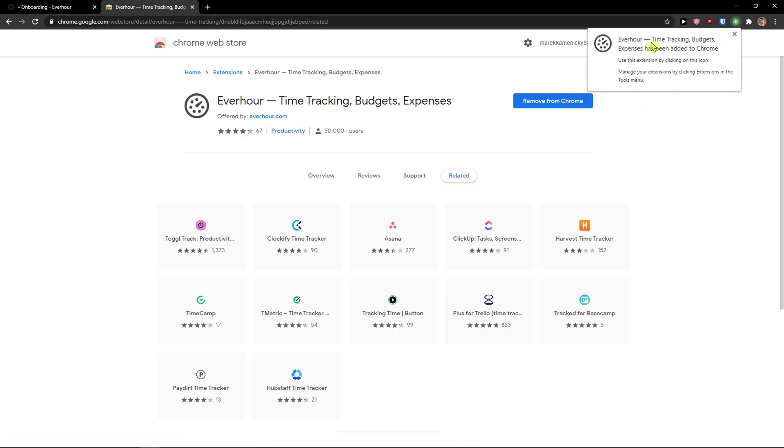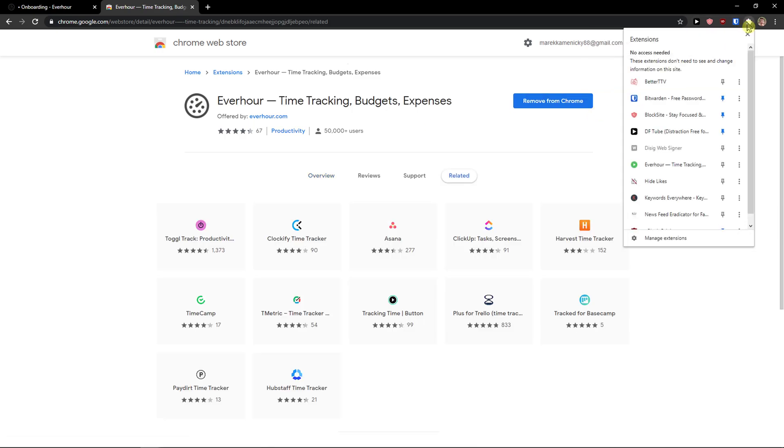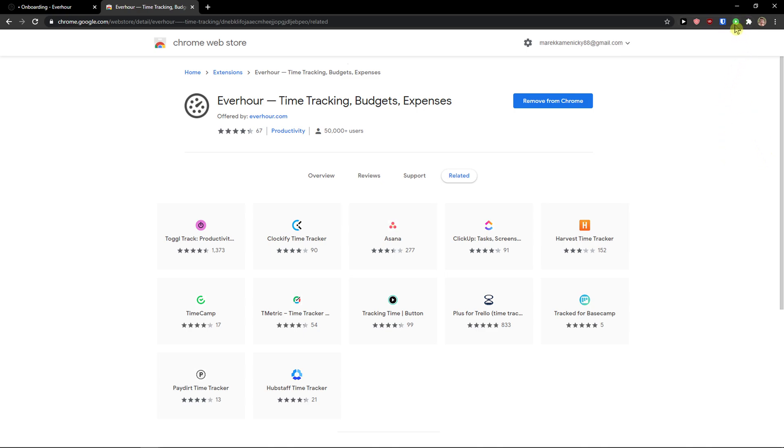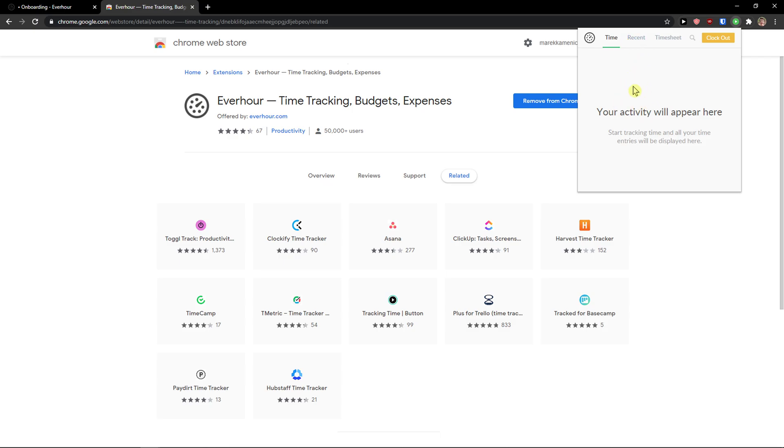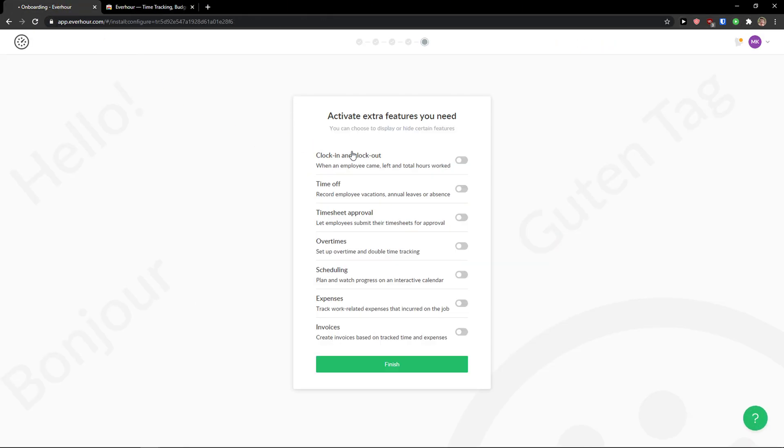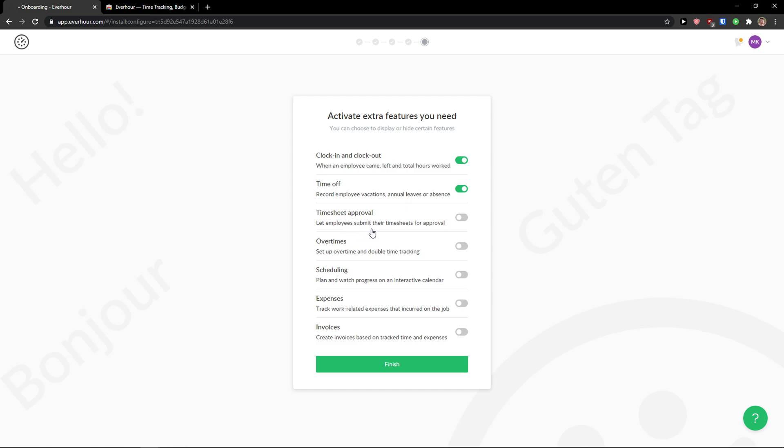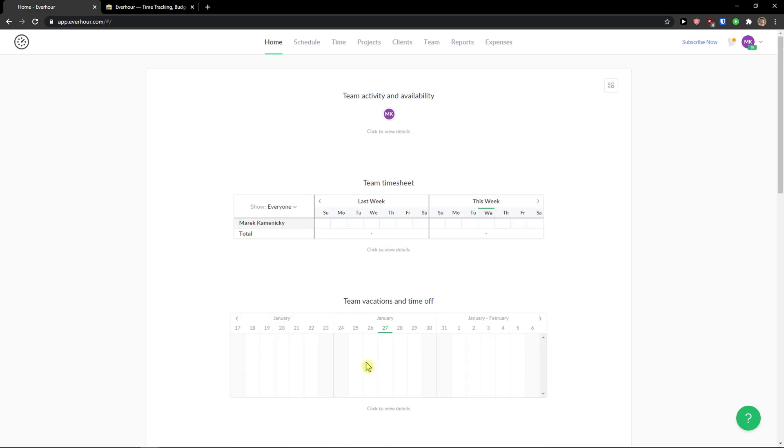And now when you got it, every time tracking expenses. So I will just enable it. And now your activity will appear here. So we got it. So we need to set up first our tool clock in and clock out. Record employee vacations. We can do that. Time sheet approval. Let employees submit their time sheet for approval. We can do that. Overtimes. Scheduling expenses. You can have it. And you can also create invoices. Let's finish.